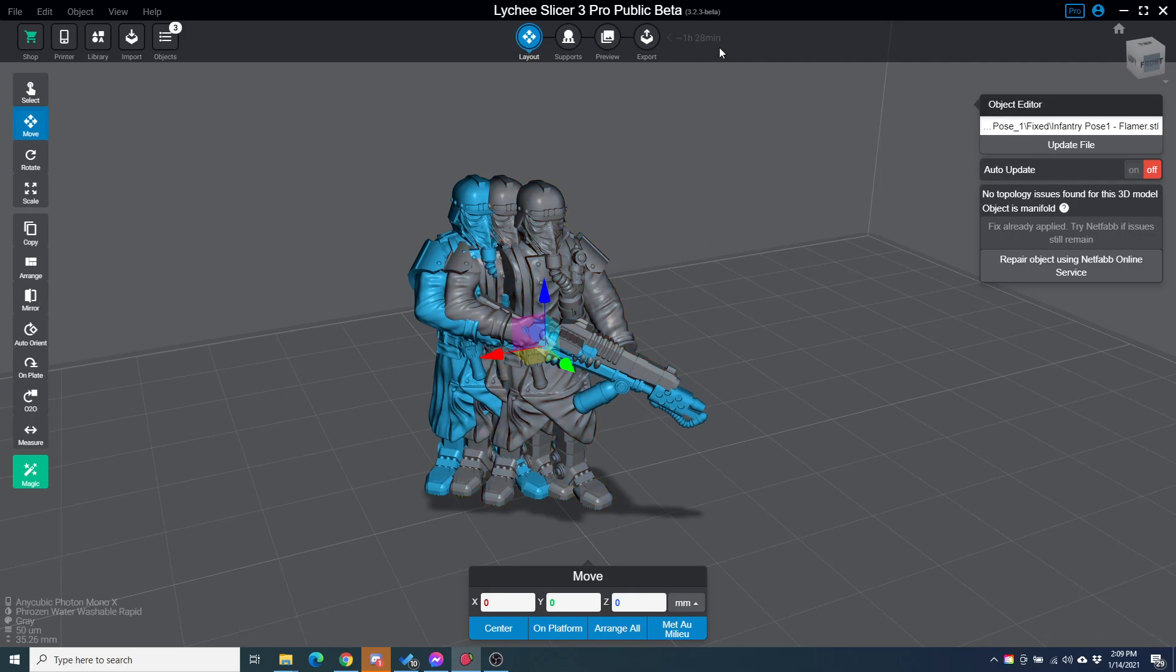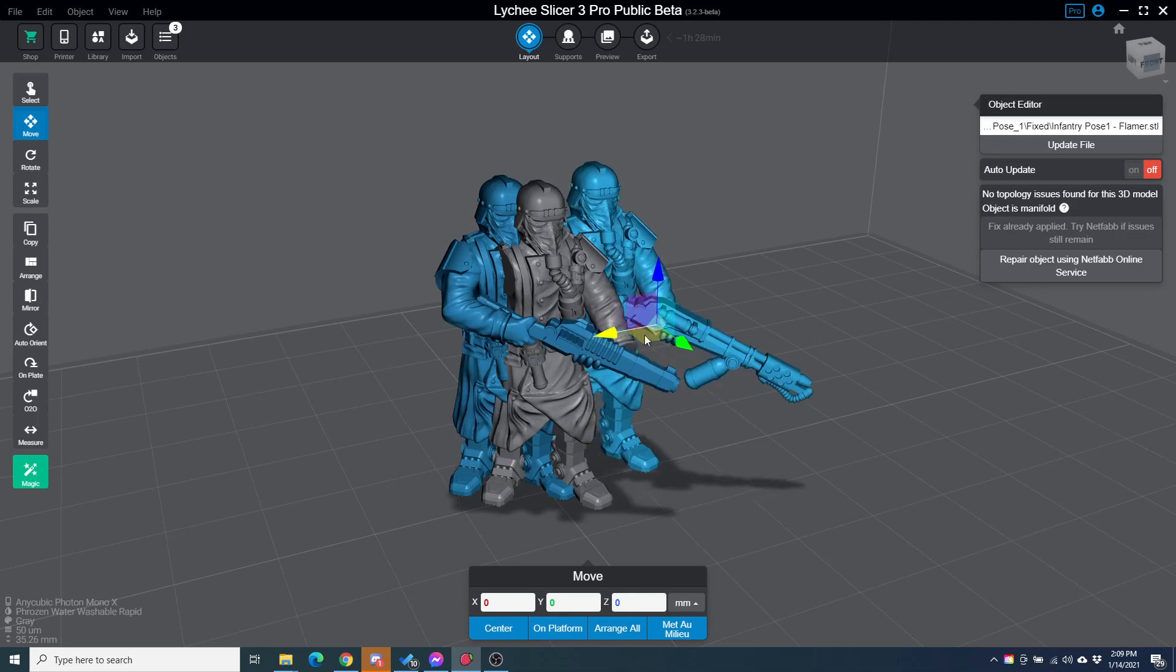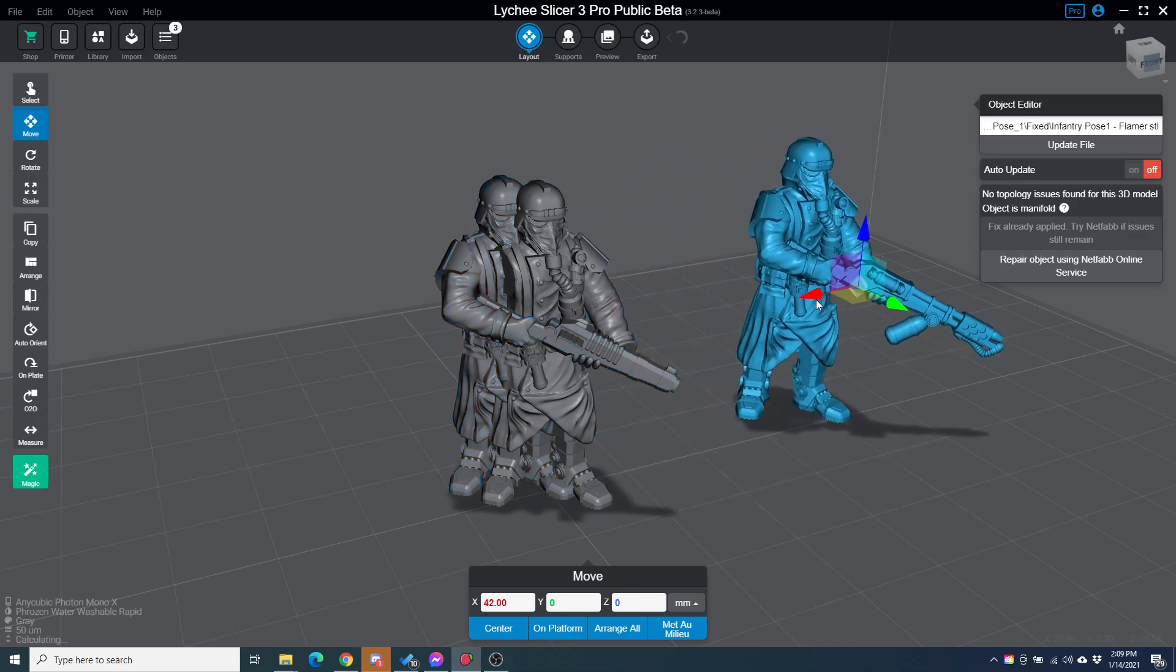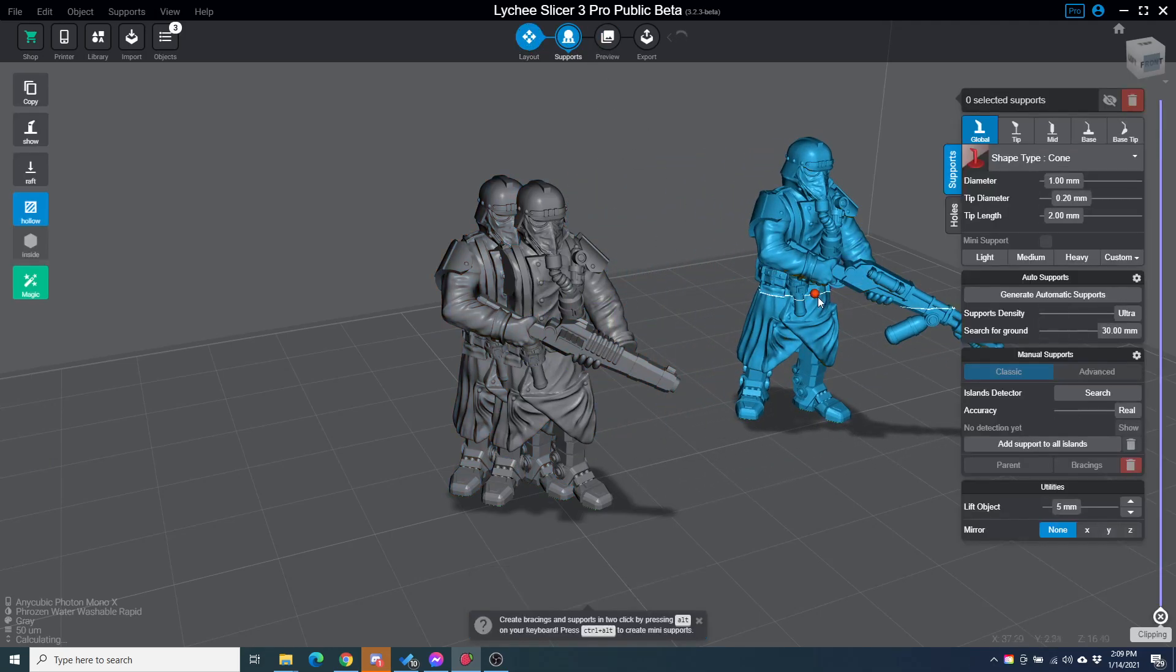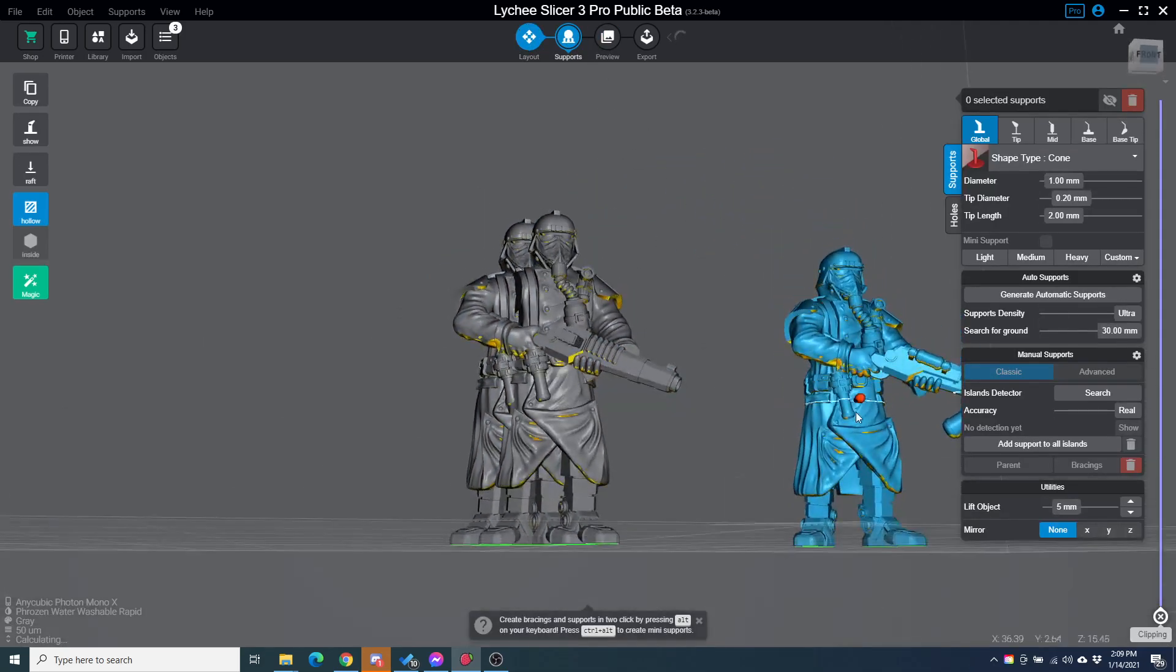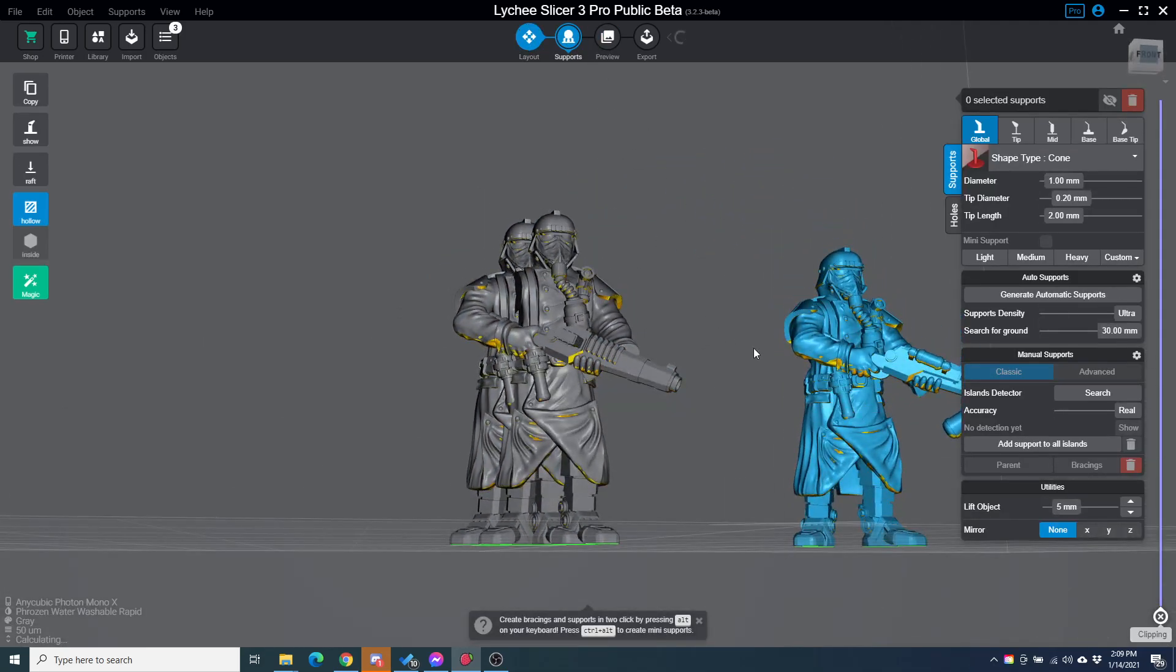But now you'll see here I'm running the pro public beta. I was running the production release, but talking with the Lychee team, they said to try the beta and now, even though the model is offset a little bit here, I'm going to take one of them here and I'm just going to add supports.